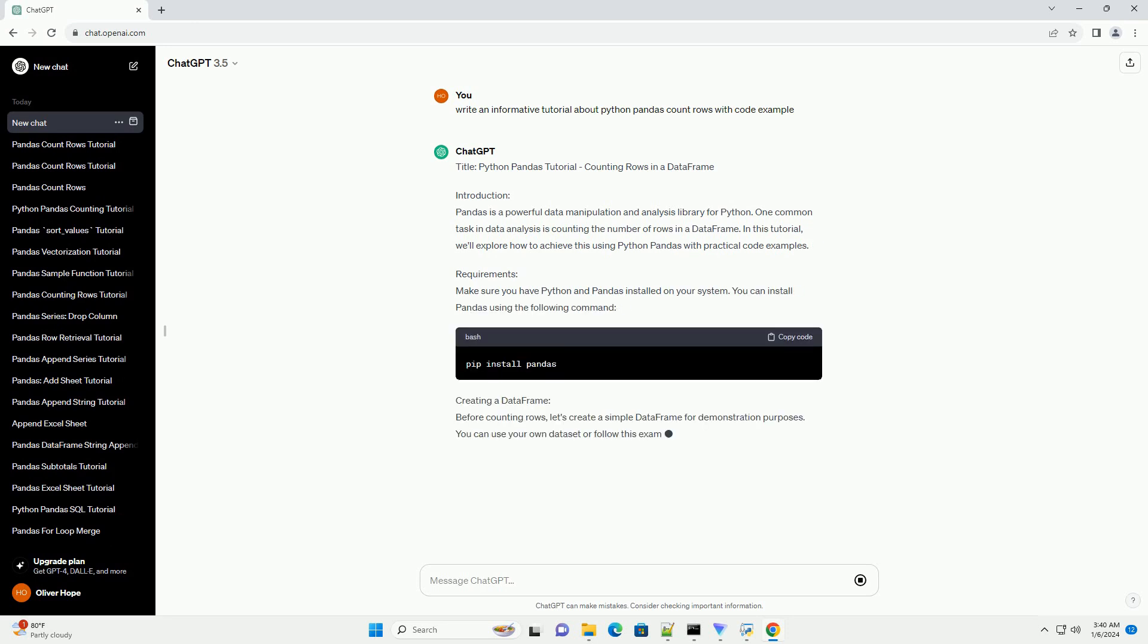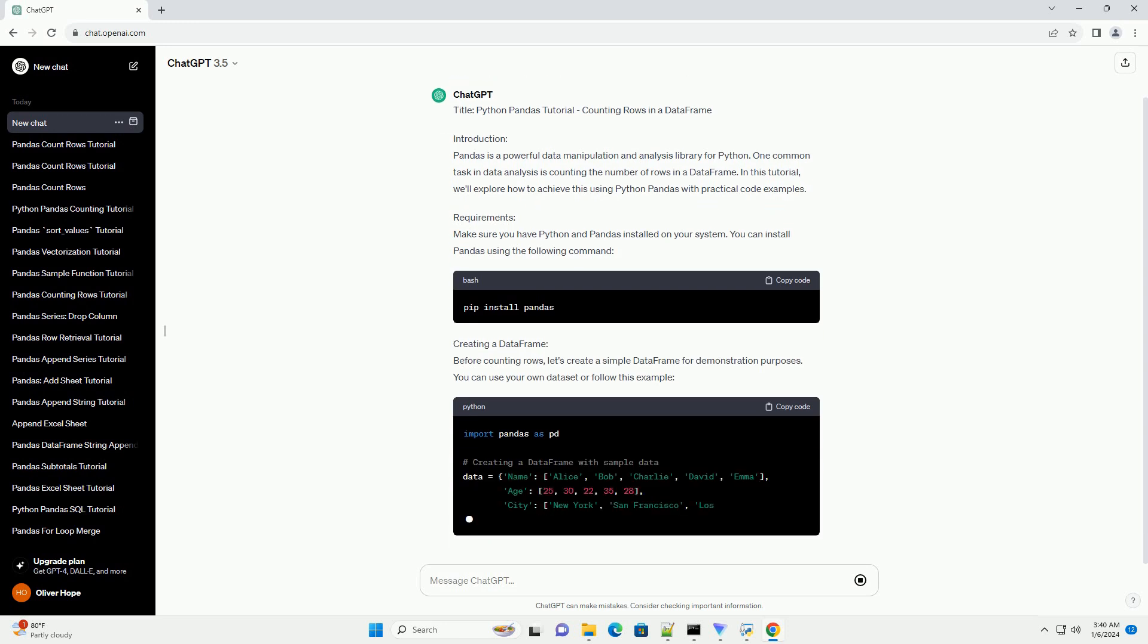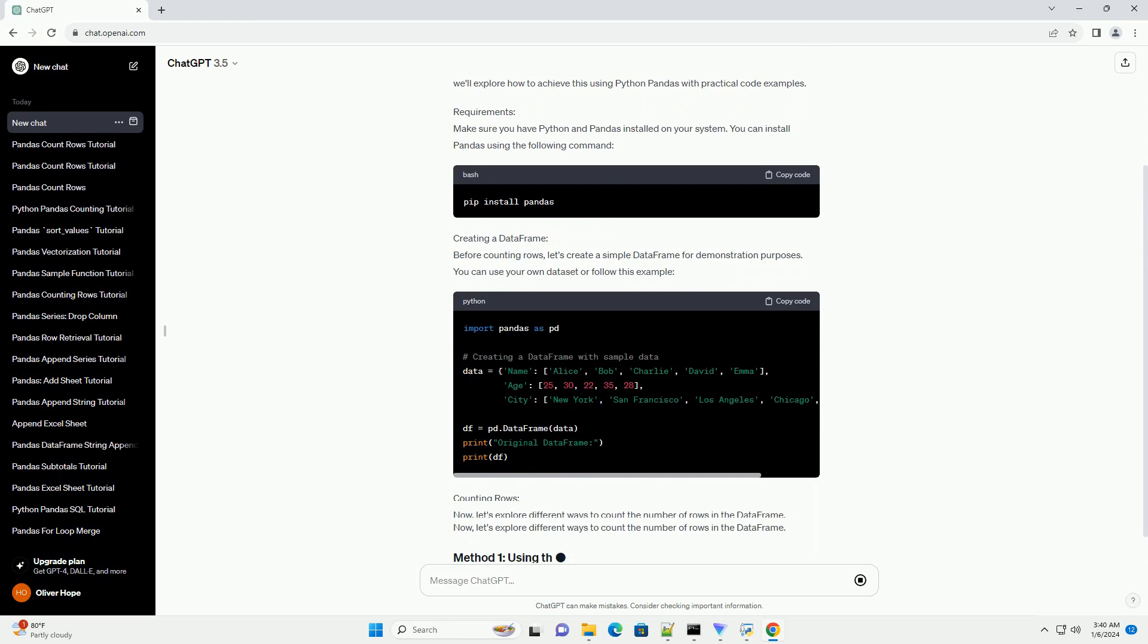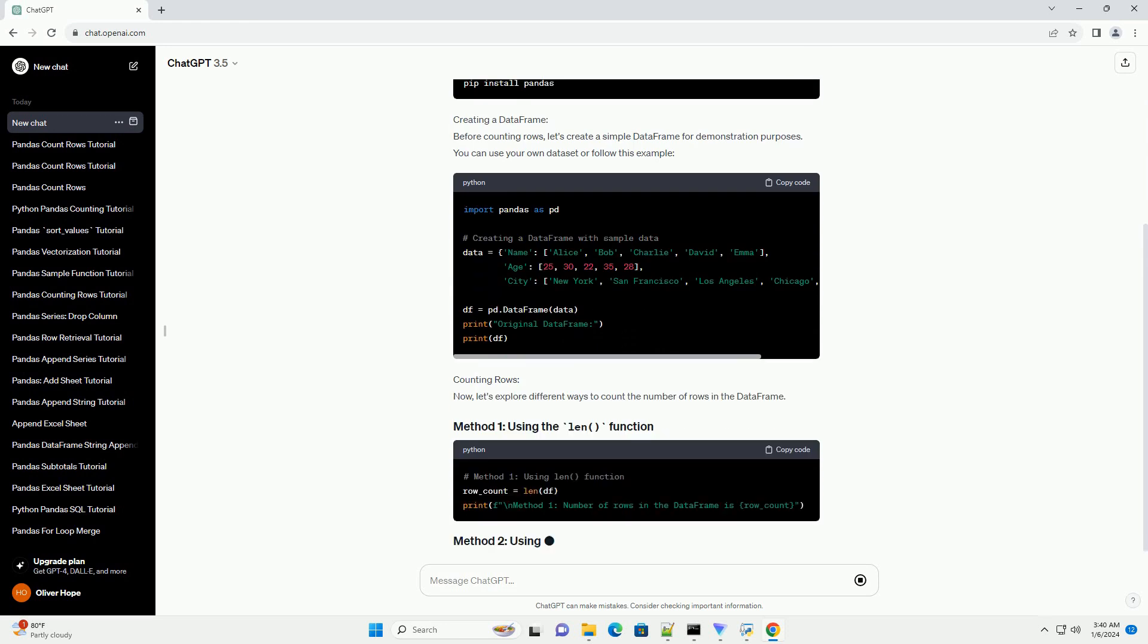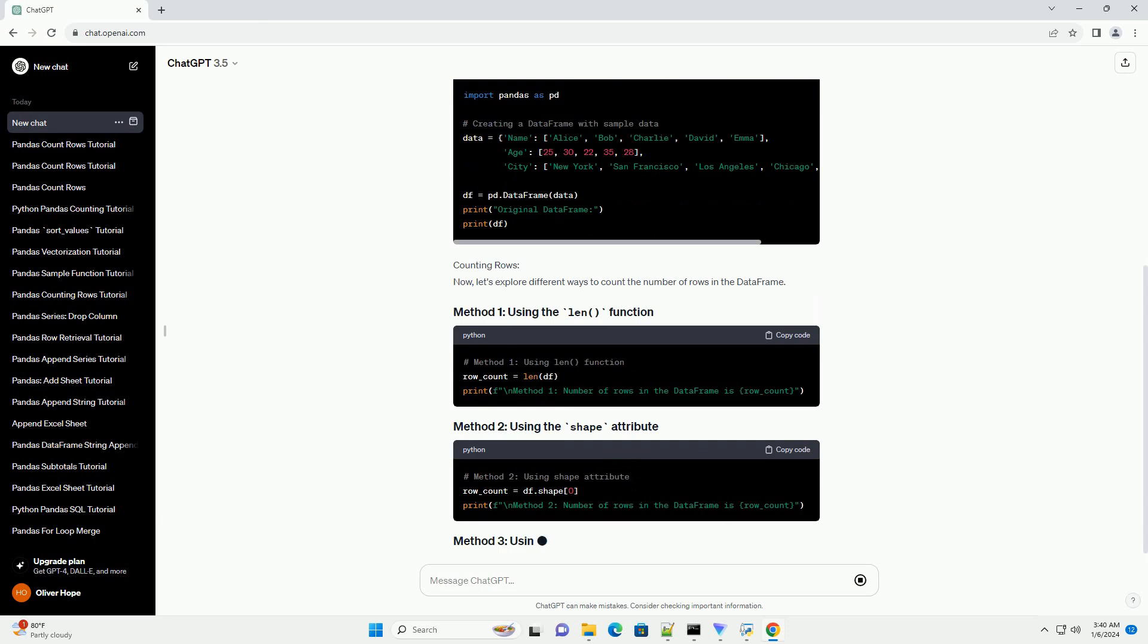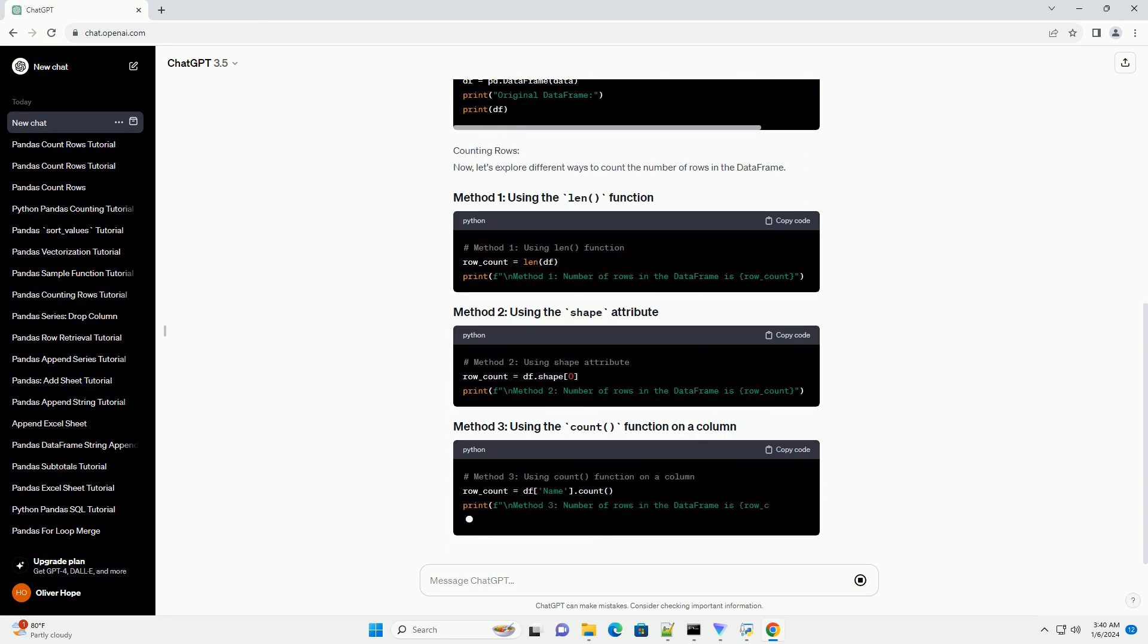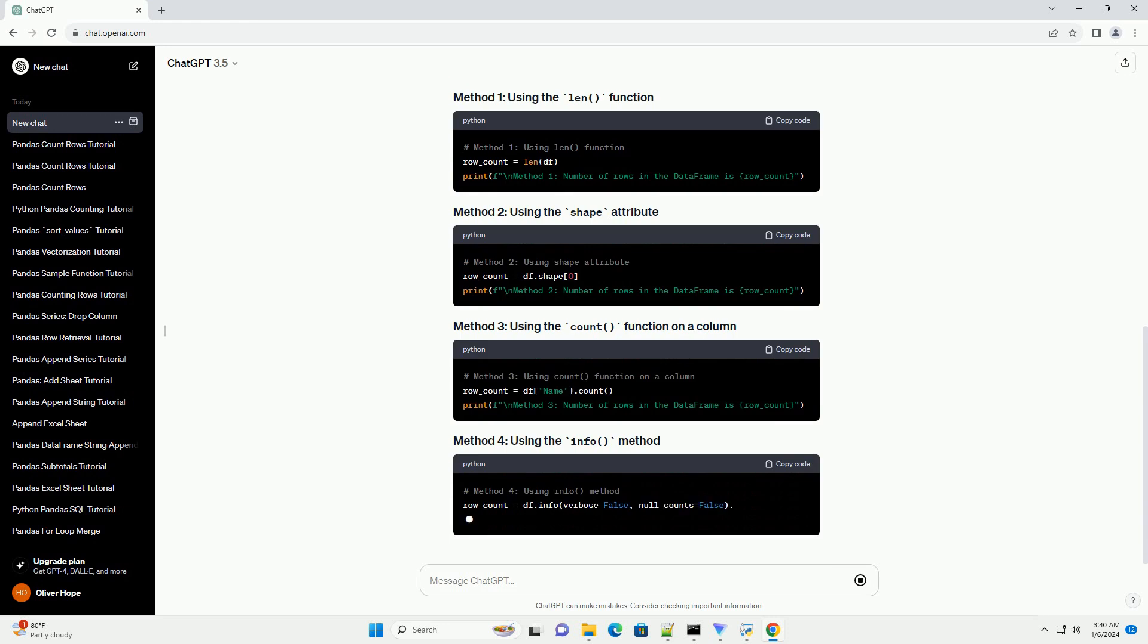Introduction: Pandas is a powerful data manipulation and analysis library for Python. One common task in data analysis is counting the number of rows in a data frame. In this tutorial, we'll explore how to achieve this using Python Pandas with practical code examples.